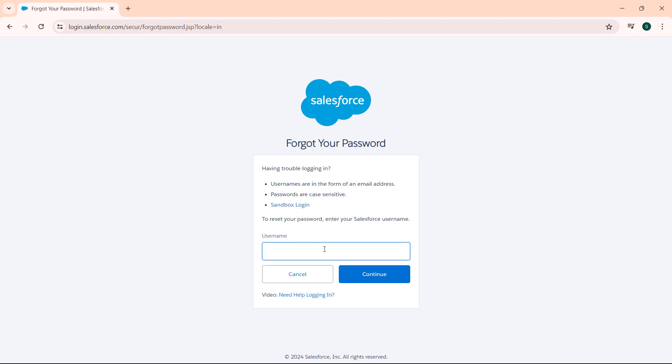Now enter the username here. This is my username in the form of email address. After entering the username, we hit the continue button.